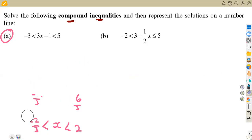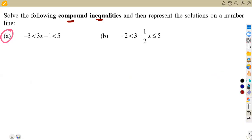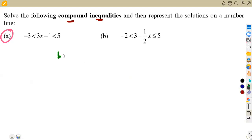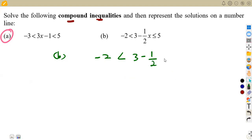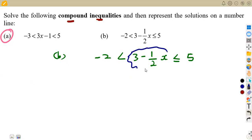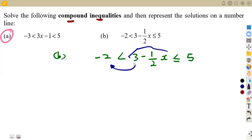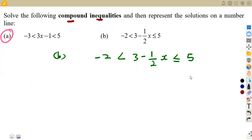Now let's look at the second example, because most people get confused when negatives are involved. We are given: minus two is less than negative one-half x plus three, which is less than or equal to five. Reading from the middle expression: it is greater than minus two on one side, and less than or equal to five on the other side.